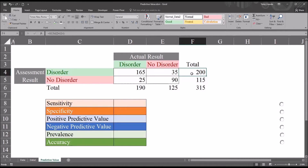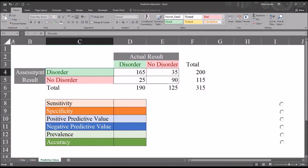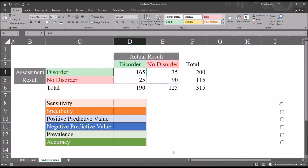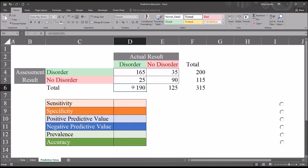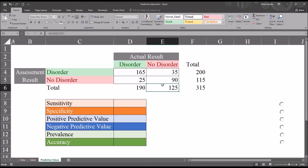Looking at the totals, starting at the first row, 200 indicates the number of participants found to have the disorder using the assessment — true positives plus false positives. 115 represents the number of participants where the result was no disorder from the assessment — false negatives plus true negatives. In the rows, 190 represents the number of participants that had the disorder in actuality (165 plus 25, true positives plus false negatives), and 125 indicates the number of participants that did not have the disorder in actuality — false positives plus true negatives.